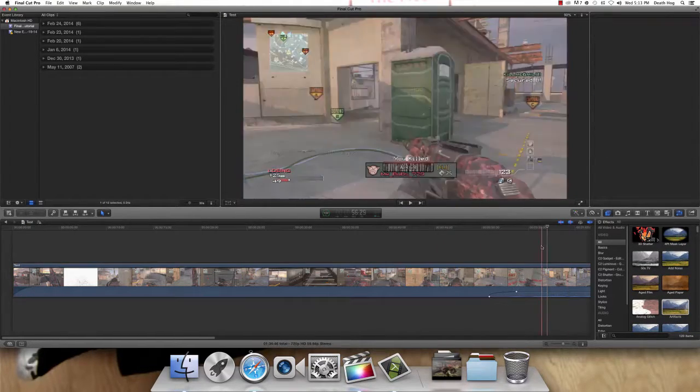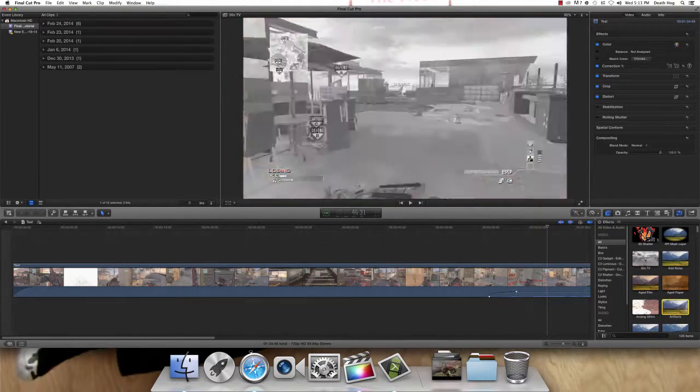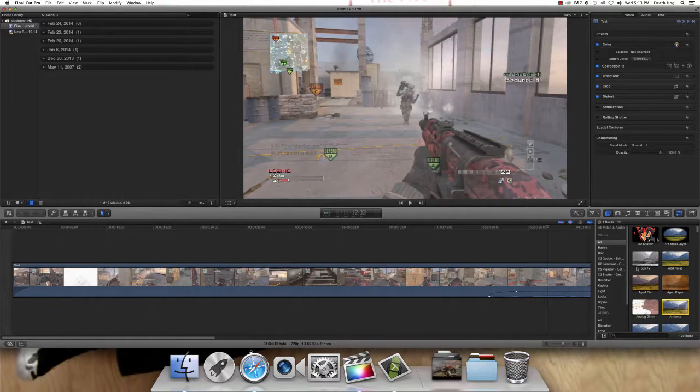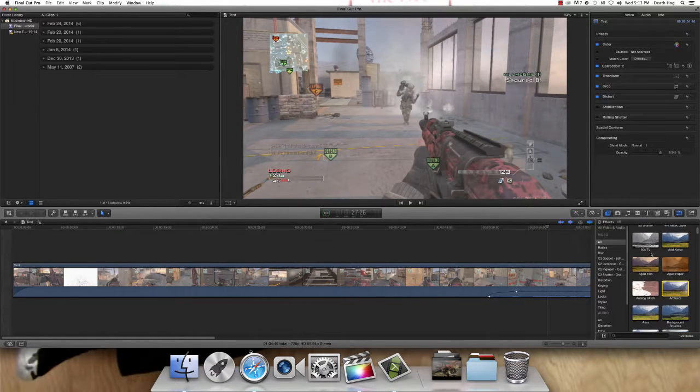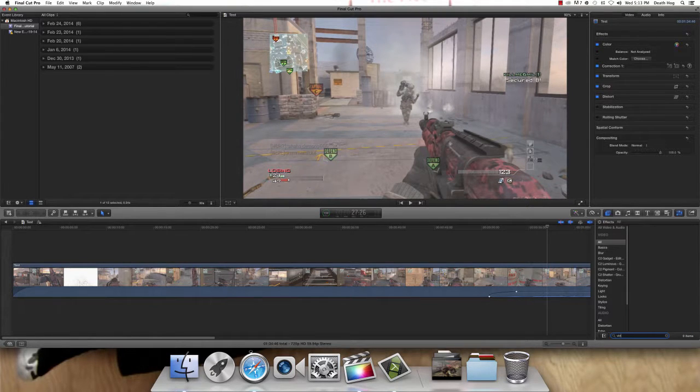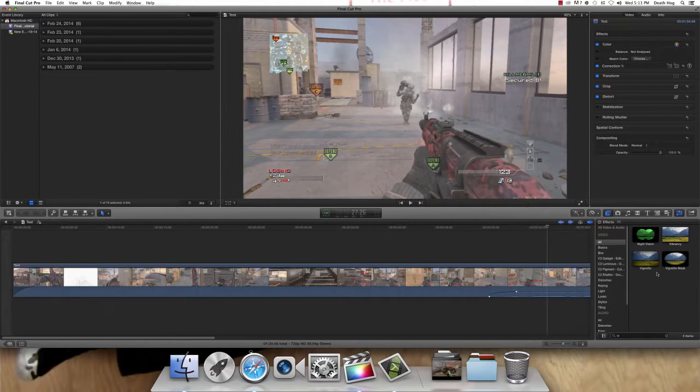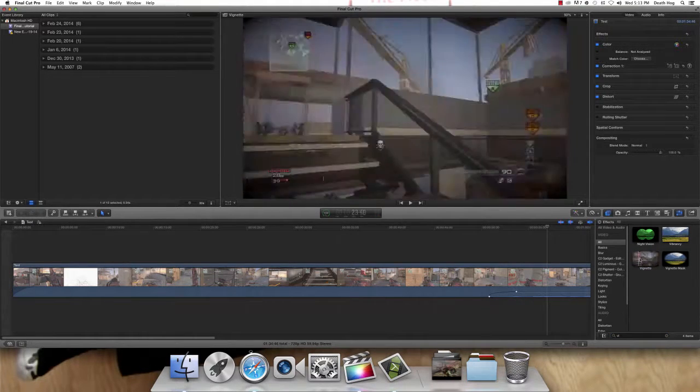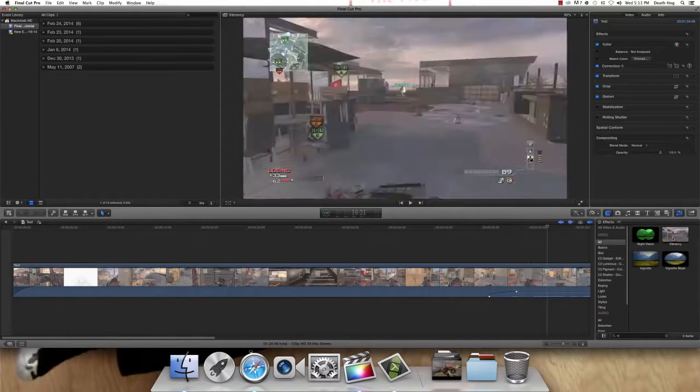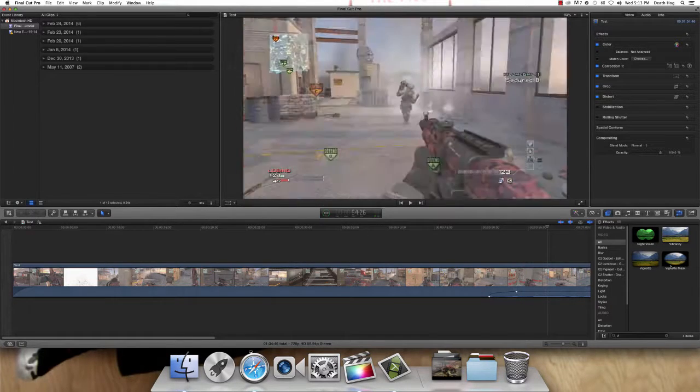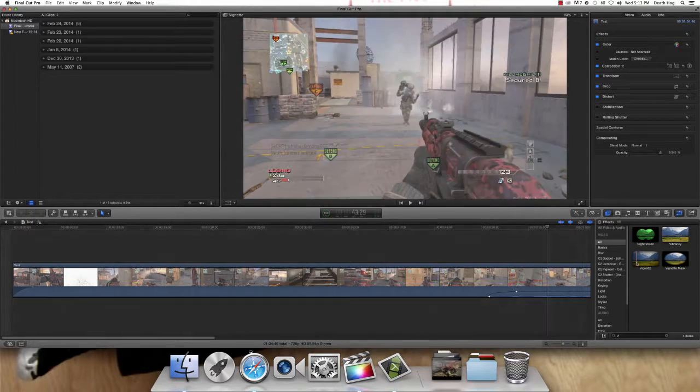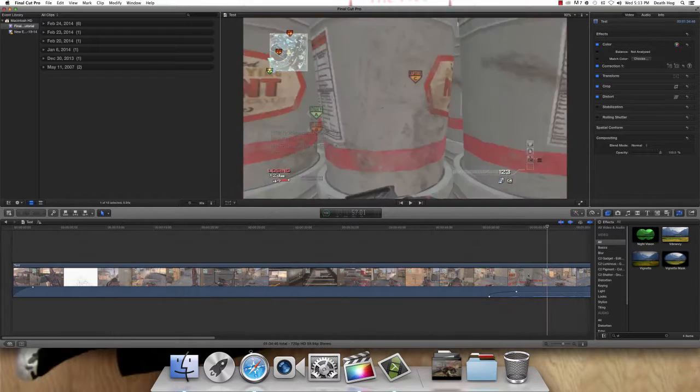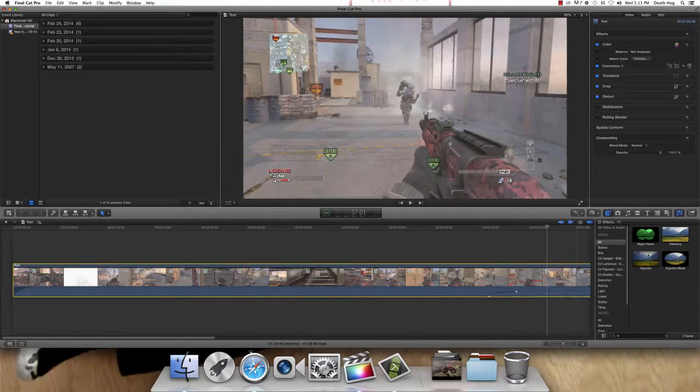Or, you could do what I do, and just, if you already know what the effect looks like, and you use it all the time. Where is it? There we go. So, I like to use this a lot, Vignette, because it makes the sides look darker. Or, the vibrancy, this is also a good one. So, if you already know what you want, you don't have to see the preview.